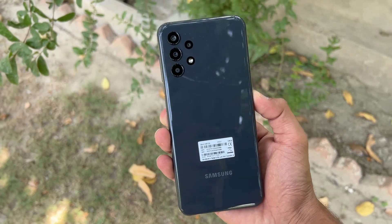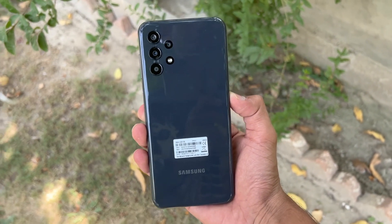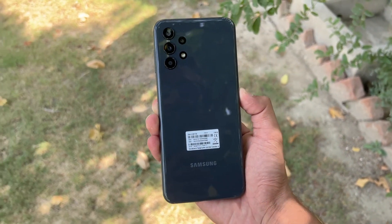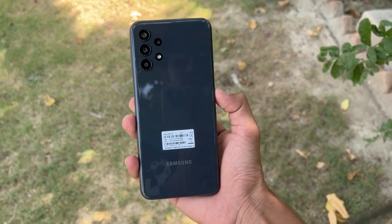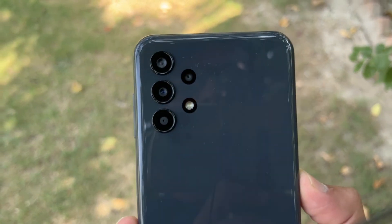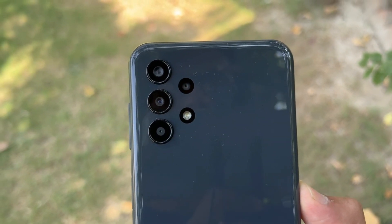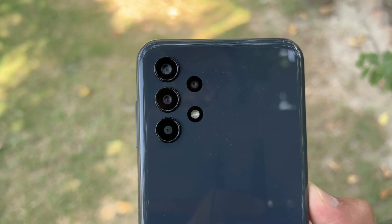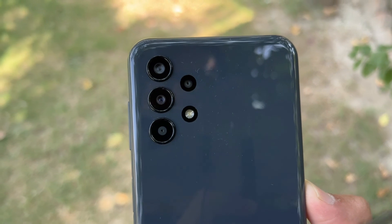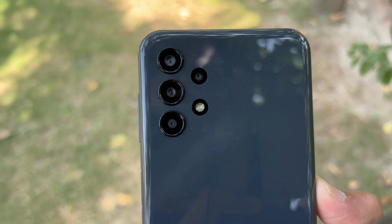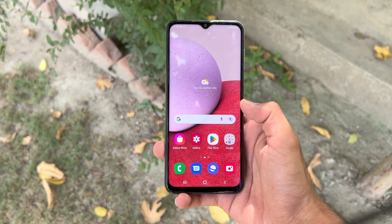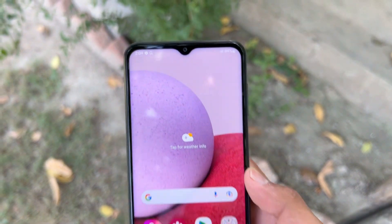Hey guys, what's up! I am back with a brand new video — it's time to do a camera test of the Samsung Galaxy A13. This is a new budget phone from Samsung costing around 43,000 PKR in the Pakistan market. We have 4GB of RAM with 128GB of internal storage. On the back we have quad cameras — the main sensor is a 50 megapixel f/1.8 aperture, a 5 megapixel ultra-wide f/2.2 aperture, a 2 megapixel macro, and a 2 megapixel depth sensor f/2.4 aperture.